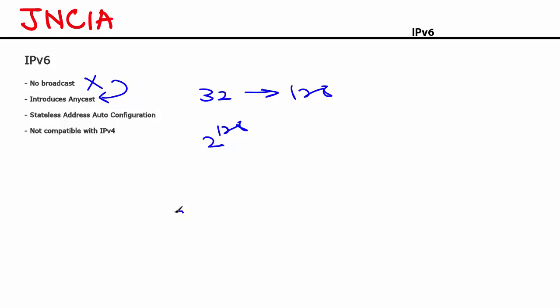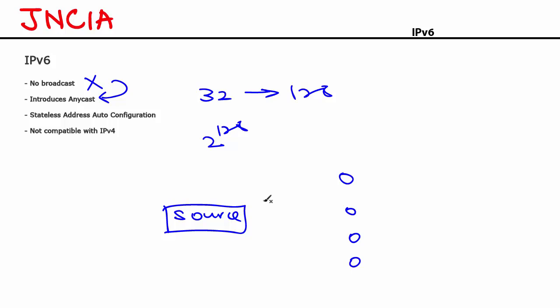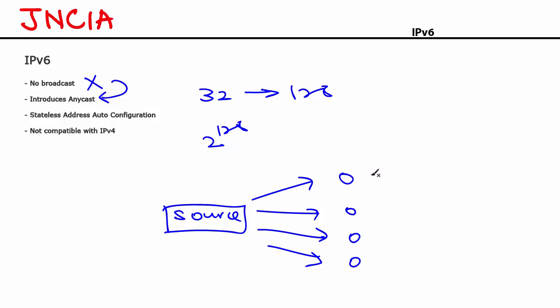Let's talk about anycast for a moment. So you have this source host here which is trying to send packets to multiple destinations here. If this was multicast traffic, it would reach all the hosts in this diagram. In case of anycast, this packet would reach the closest destination, the nearest destination. So if this host here is the closest, the packet would reach only this node. So anycast is also called as one to nearest or one to closest communication. That's what anycast means.